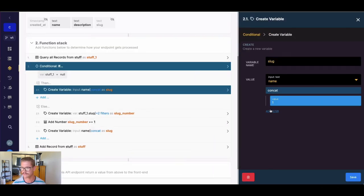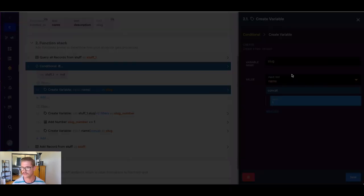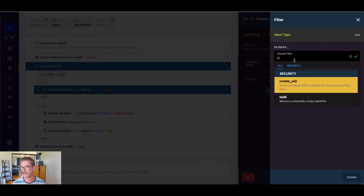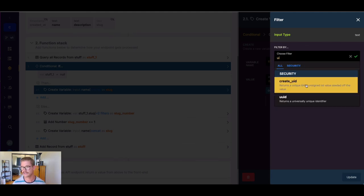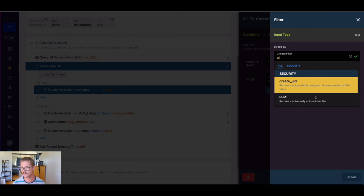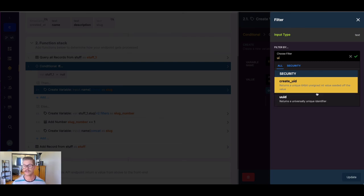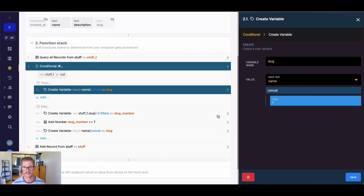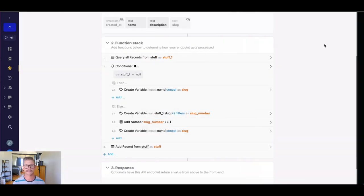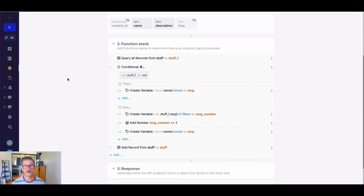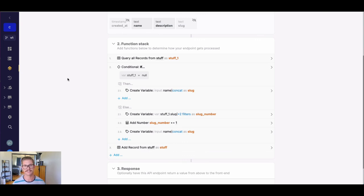I'll show you real quick. If you go to filters and you just type in, so we have UUID and create UID. So 64 bit is the UID. And then we also have the unique universal identifier as well. So if you wanted to attach that to your slug, this example was just for incremental value because I had this specific question in the community. Hope this video is helpful. If it was, please go ahead, like it and subscribe to our YouTube channel so other people can find it. Thank you for watching.